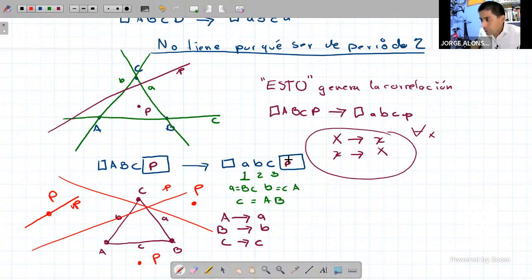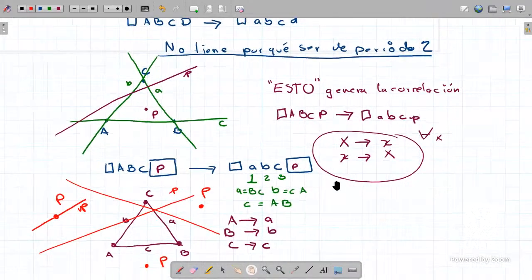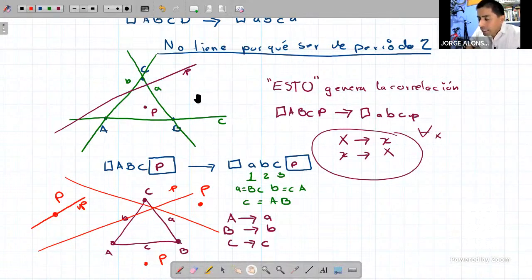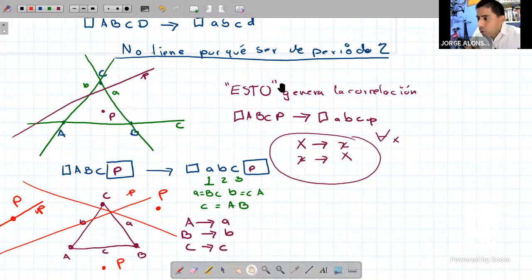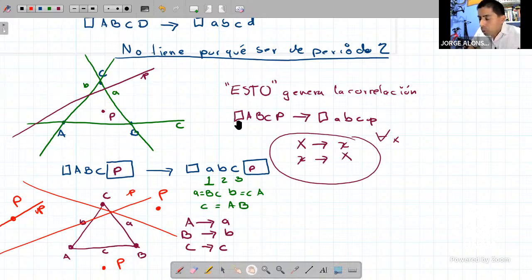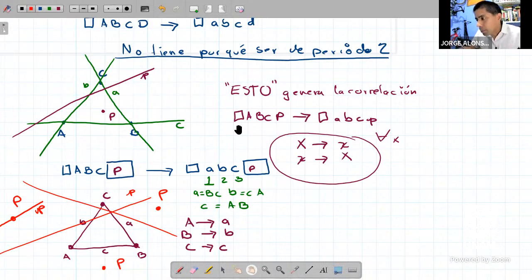Lo que vamos a ver, que de hecho ya lo empezamos a hacer la clase pasada, es que esta correlación es en realidad una polaridad, es de periodo 2. Para ver que sea de periodo 2, tenemos que verificar que cada punto sea de periodo 2 y que cada recta sea de periodo 2.